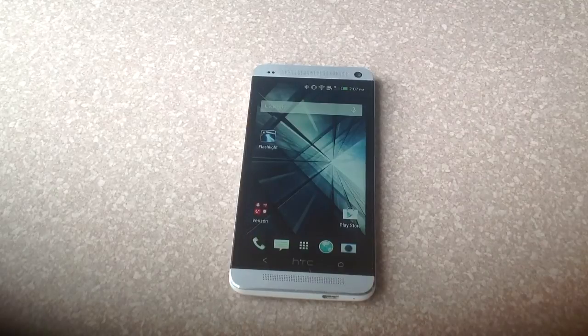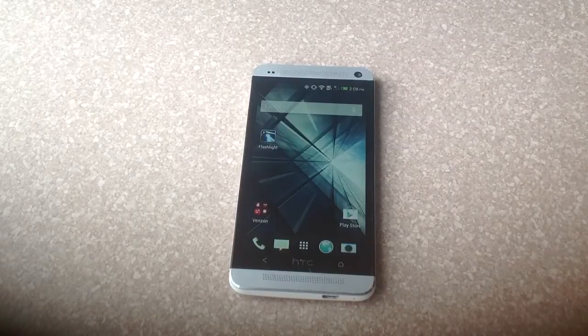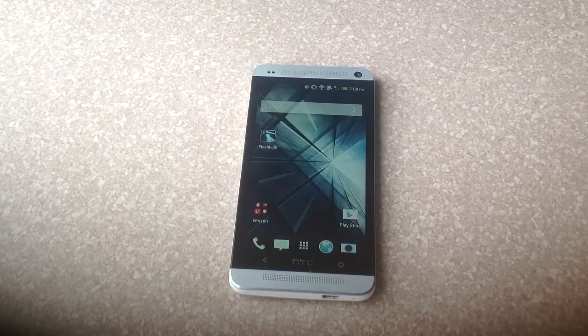So that is how you turn off running apps on an HTC One. I hope you guys found this video helpful, please like and subscribe. Thank you.